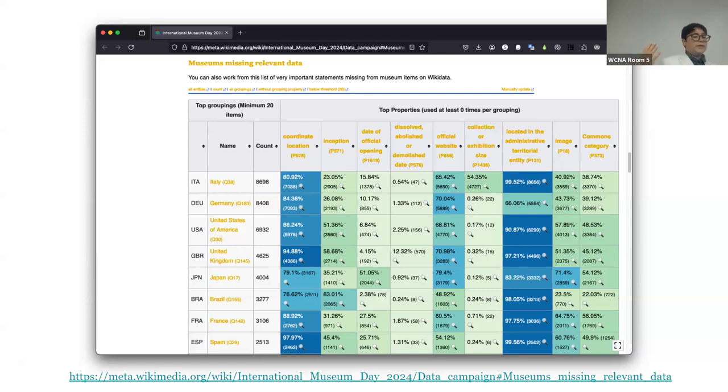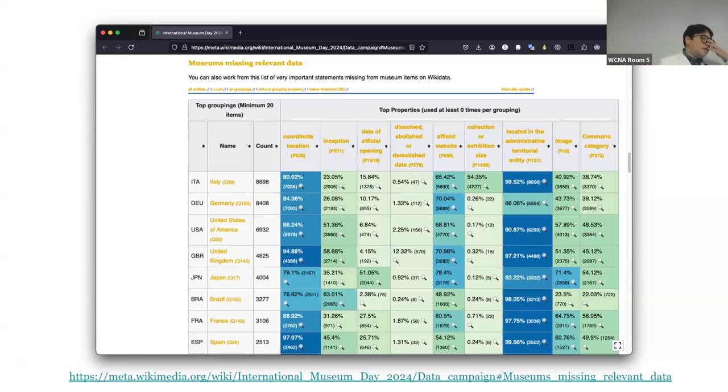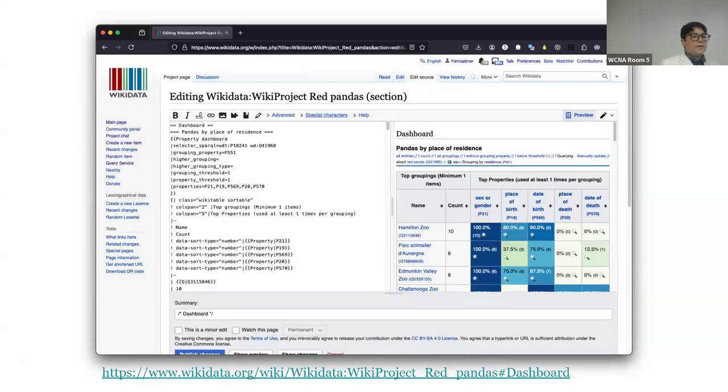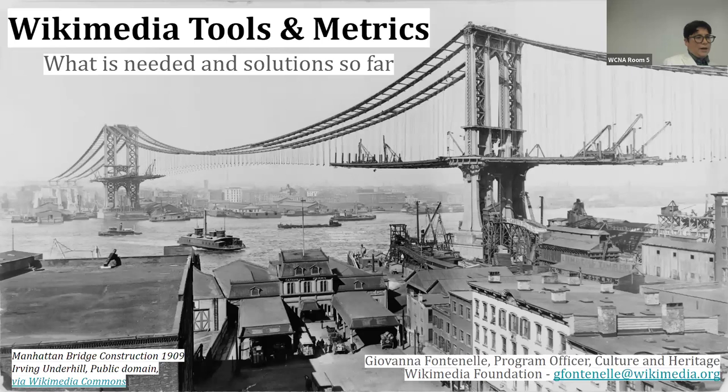So this is useful for just seeing where is your data thin. This is how it looks like when you're editing the wiki markup to make it happen. So it takes a little bit of fiddling, but it's worth it. And that's the end of my part.